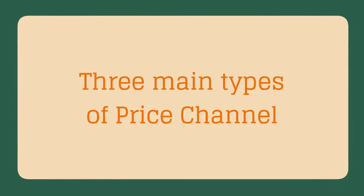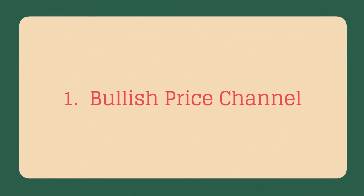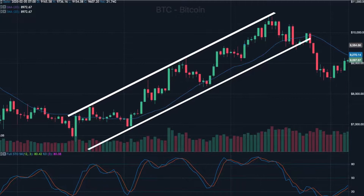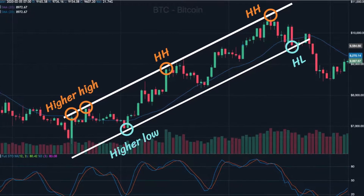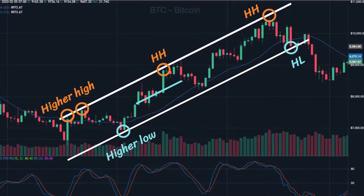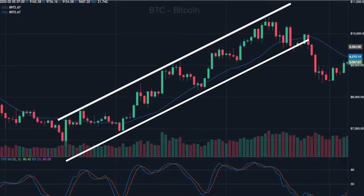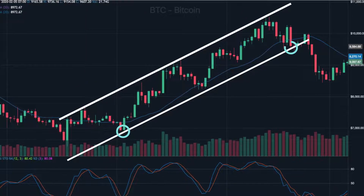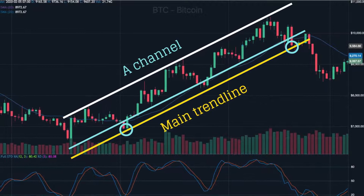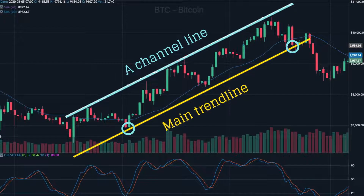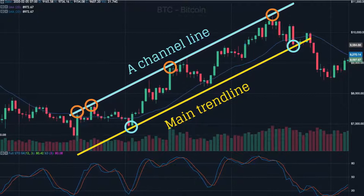There are three main types of price channel. Bullish price channel: a bullish price channel has higher highs and higher lows, with prices oscillating within the ascending channel. For a bullish price channel, at least two lows are needed to draw the main trend line, and a channel line is subsequently drawn parallel to the main trend line, connecting as many highs as possible.